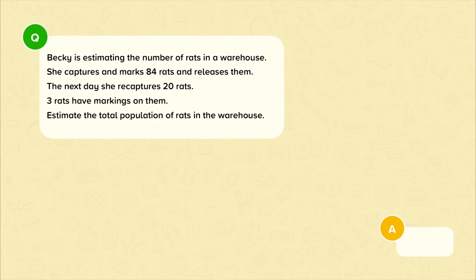Here's an example question. Becky is estimating the number of rats in a warehouse. She captures and marks 84 rats and releases them. The next day she recaptures 20 rats, and three rats have markings on them. Estimate the total population of rats in the warehouse.